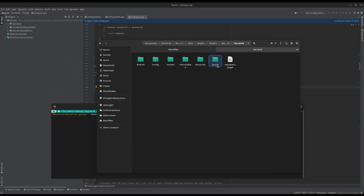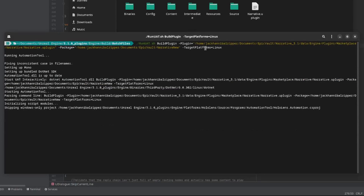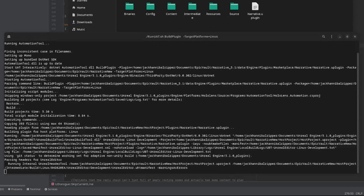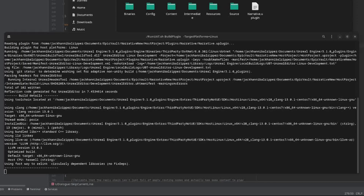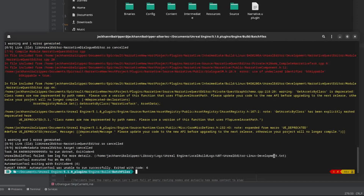Type BuildPlugin with capital B and capital P, then a space, then -Plugin= with the full path to your source code's .uplugin file. After that, space, then -Package= with the location where you want the new compiled version to end up — again, outside the engine. Finally, -TargetPlatforms= set to Win64, Linux, or Mac as needed. Press Enter and it will start compiling. First-time Linux users may wait a few hours, but subsequent runs take minutes.